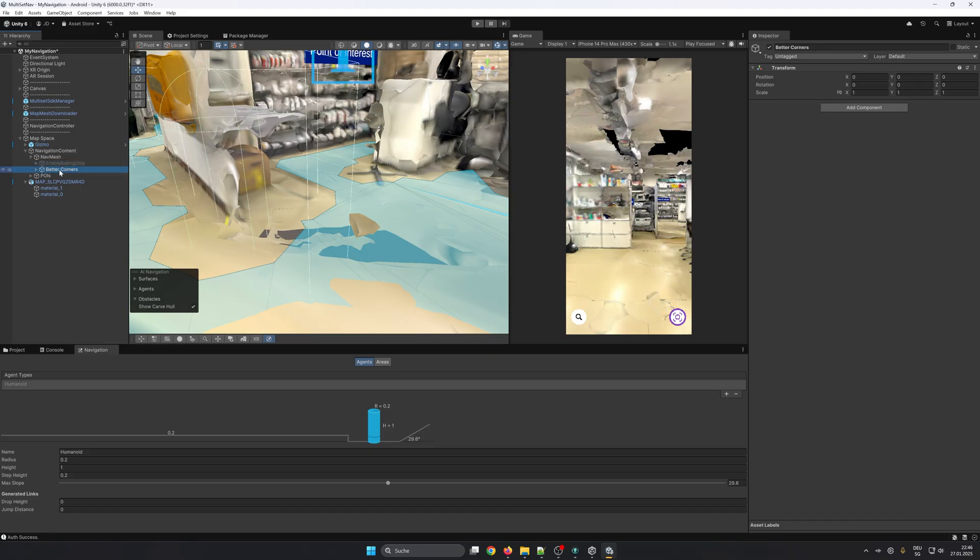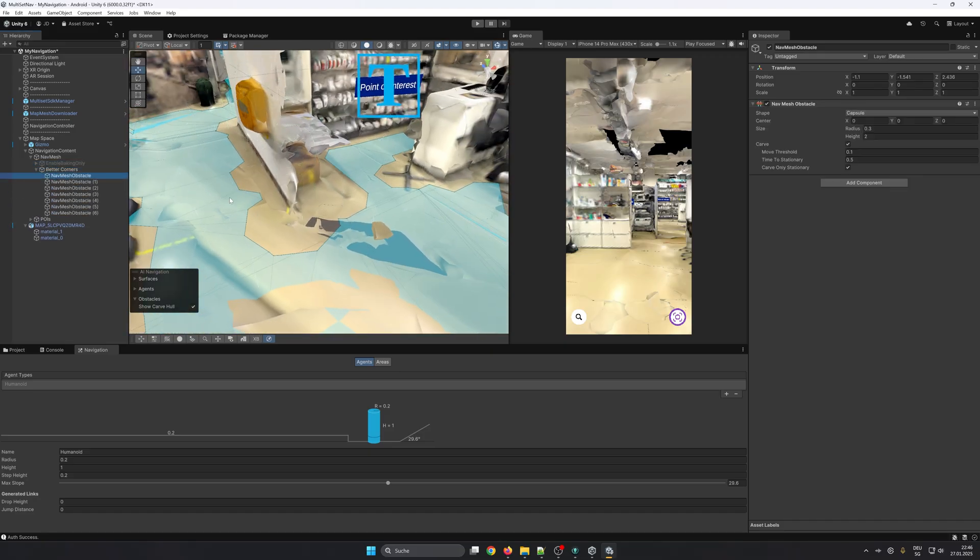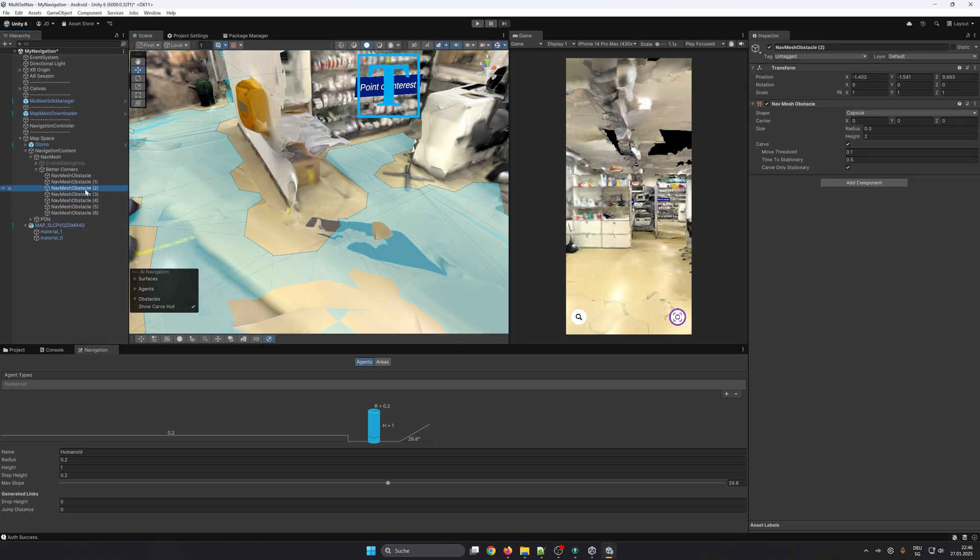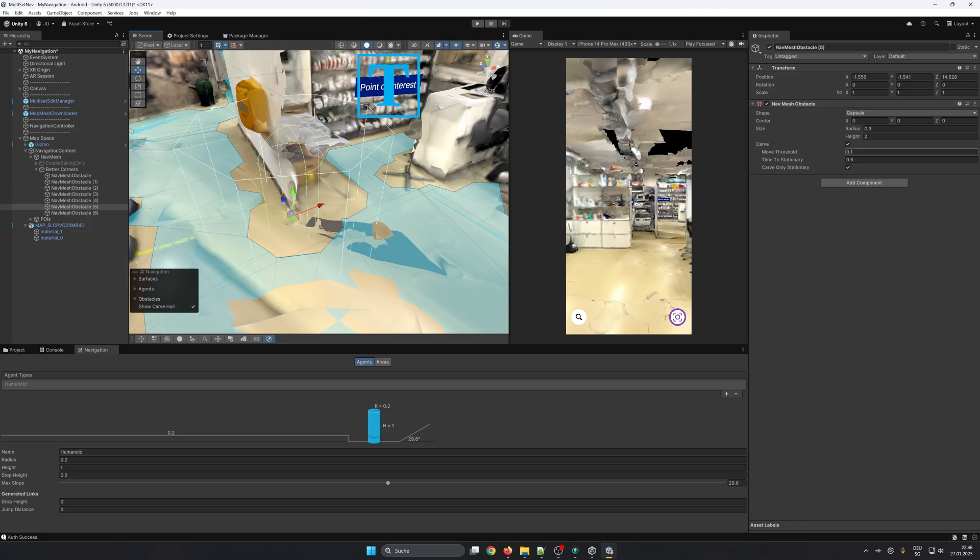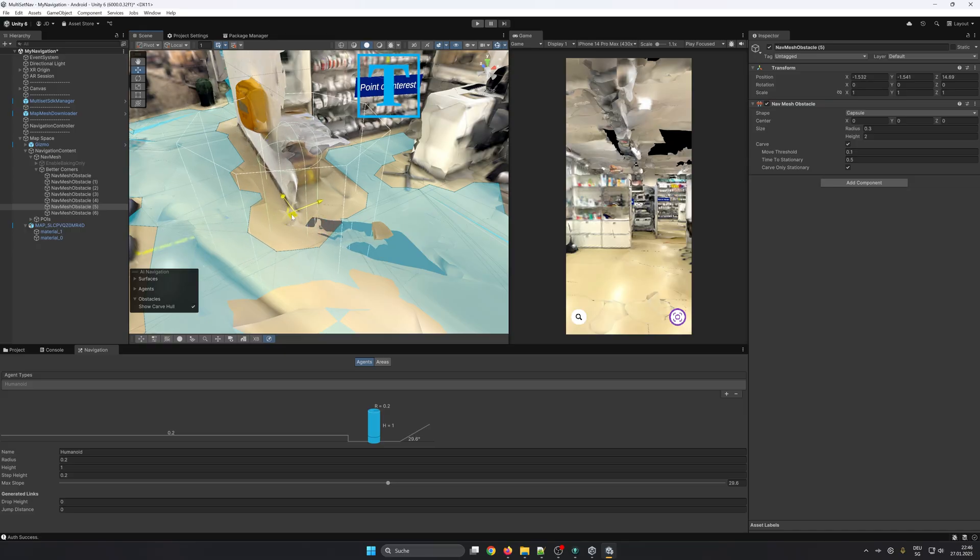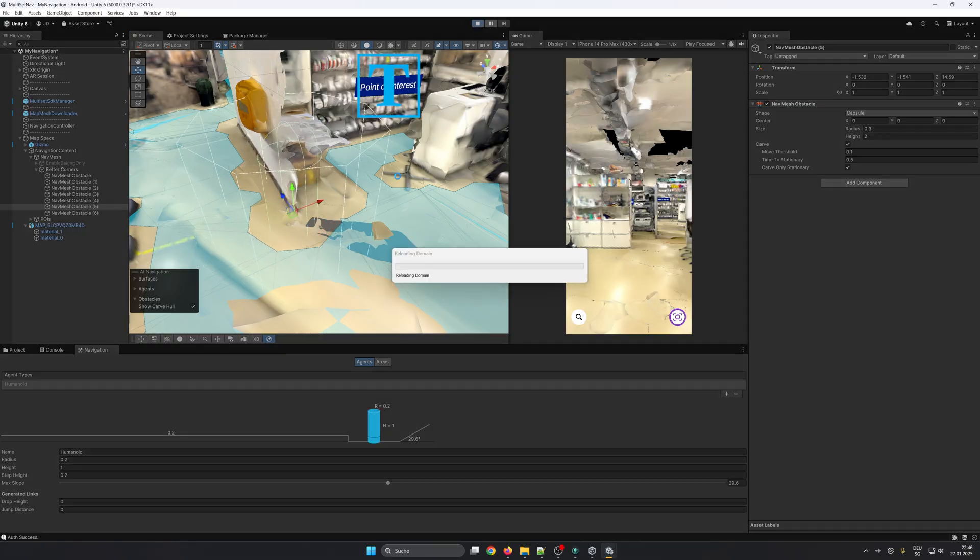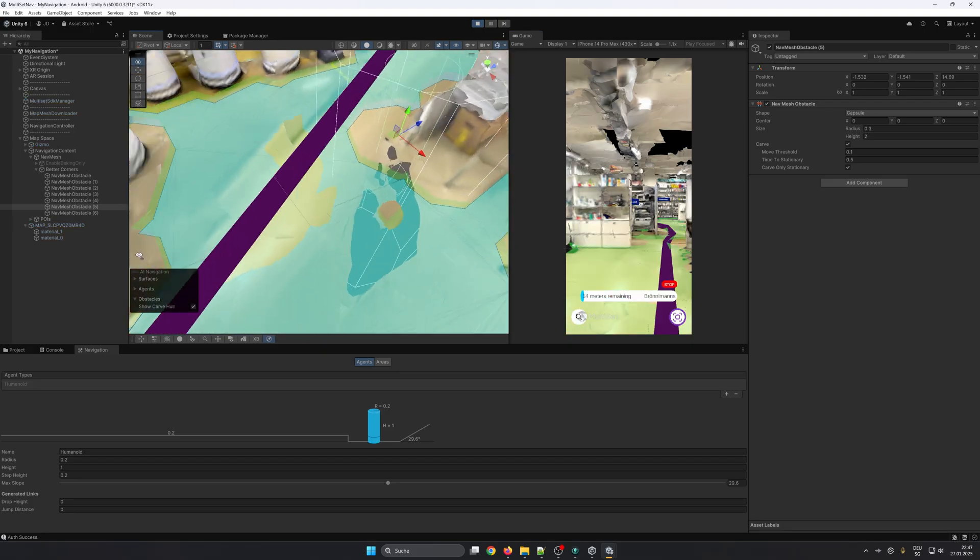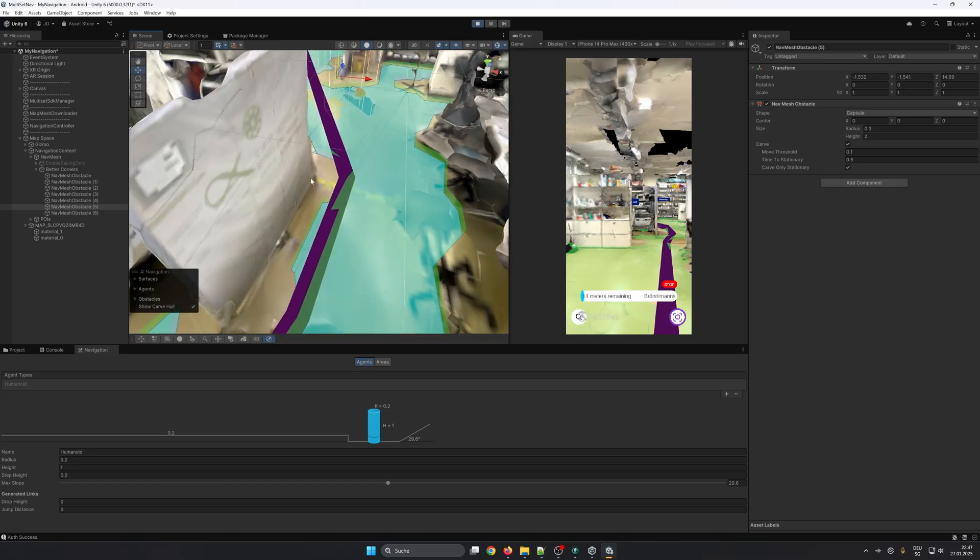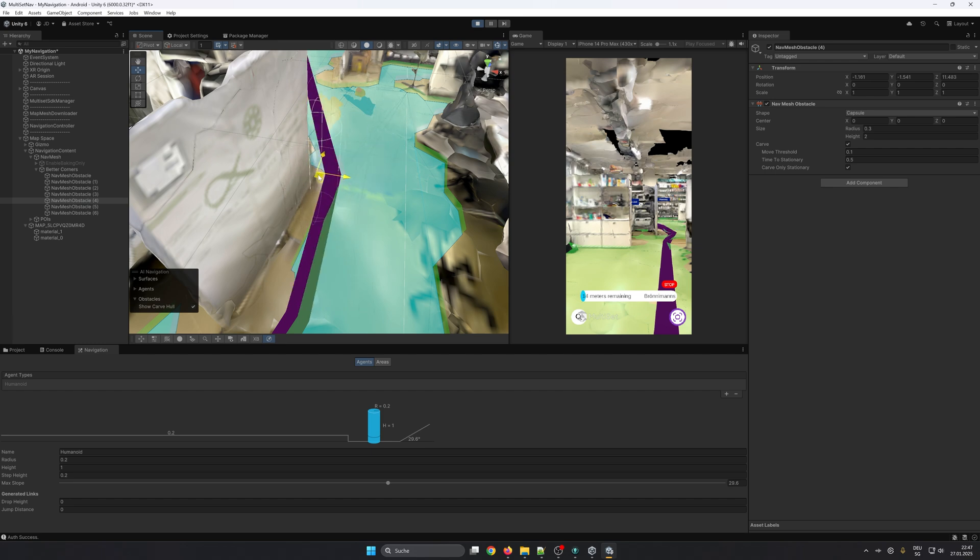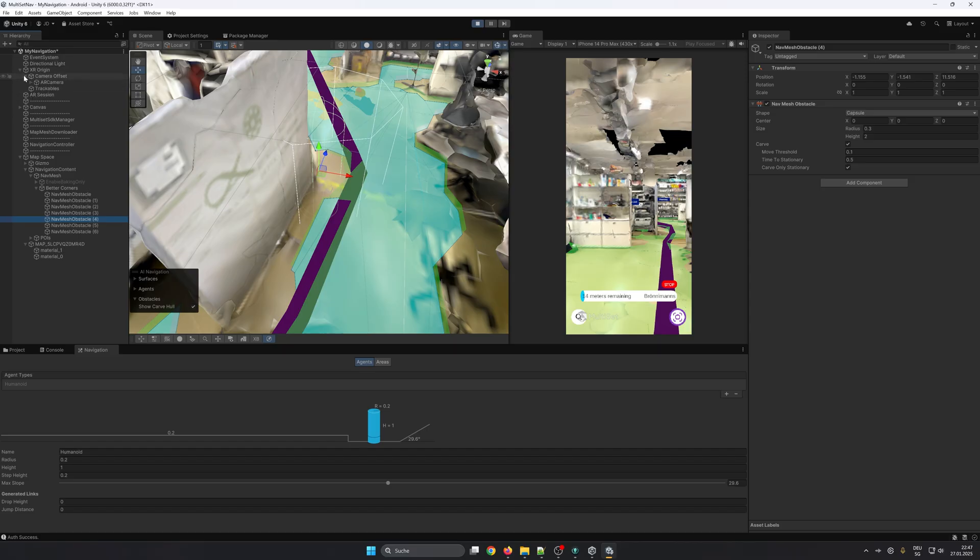Under the game object Better Corners you will find game objects that only have the nav mesh obstacle component, which serve to carve out a specific part of the nav mesh. In this case this helps to make the line go better around the corners, because the nav mesh agent always calculates the fastest route. So let me show you an example. Here in this corner there is already an obstacle, and if you take it more out, the line is more in the middle of the path. Unfortunately there is no solution yet from Unity how to get the path from the middle of the available space.